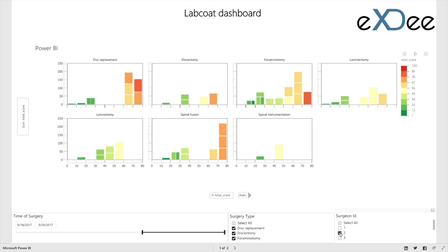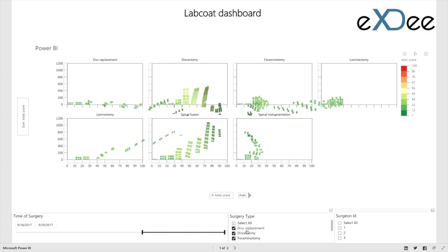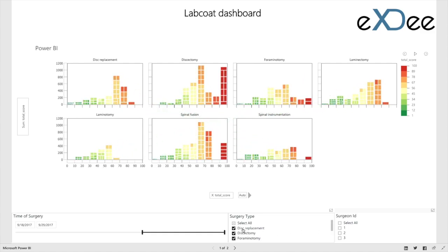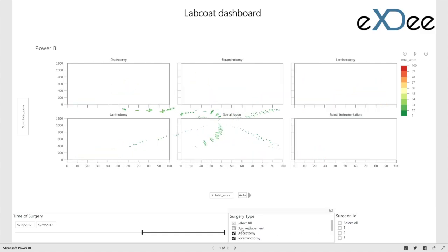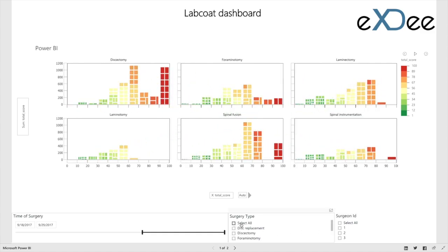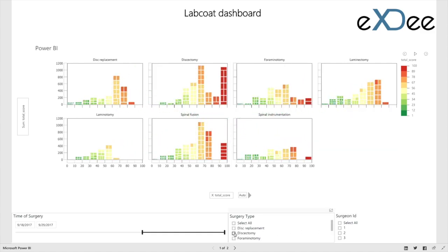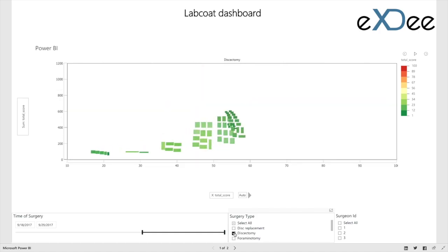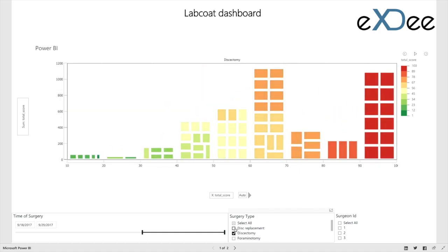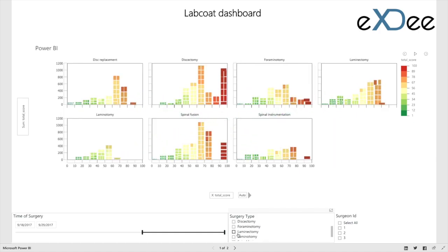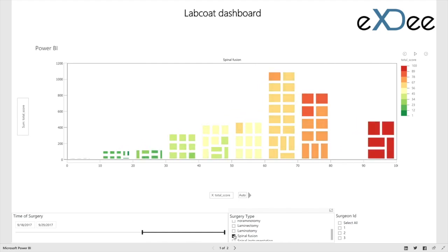This data is invaluable to inform procedural, protocol, and process changes, in addition to leading to new research investigations, many with unforeseen questions without this data being provided.